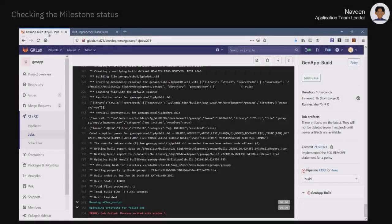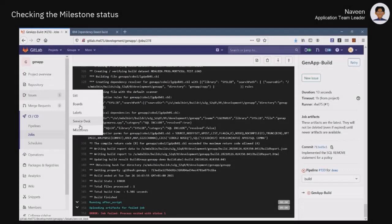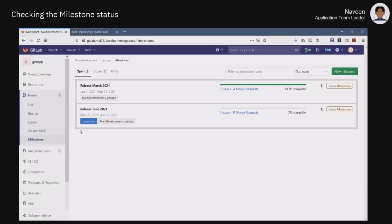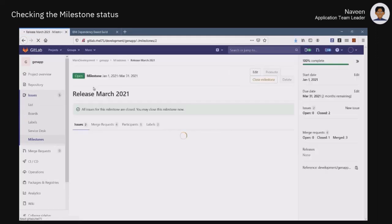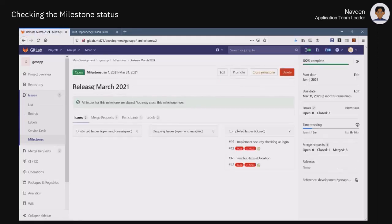Back in GitLab, Naveen checks for the defined milestones for his GenApp project. The March 2021 release is in the process of being published, as it now only contains completed issues, but the problem he just encountered could delay its closing.